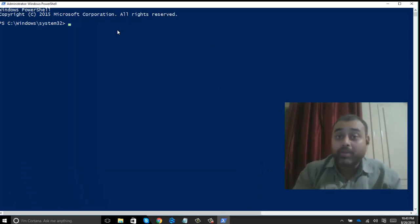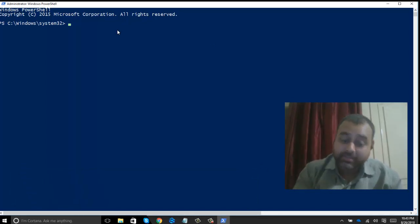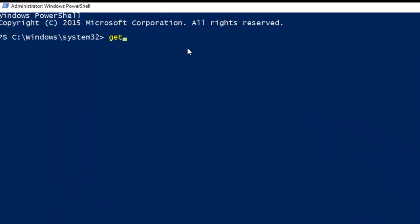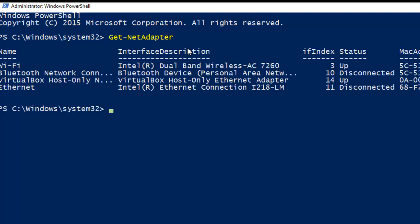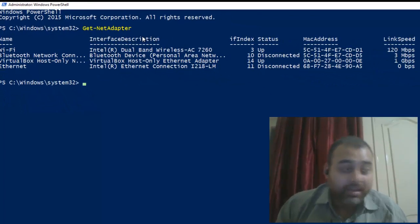Let's get started. First I need to check what network adapters are in my system. I will run the command Get-NetAdapter and hit Enter. This will list all the network adapters that are available, along with their index numbers and MAC addresses.